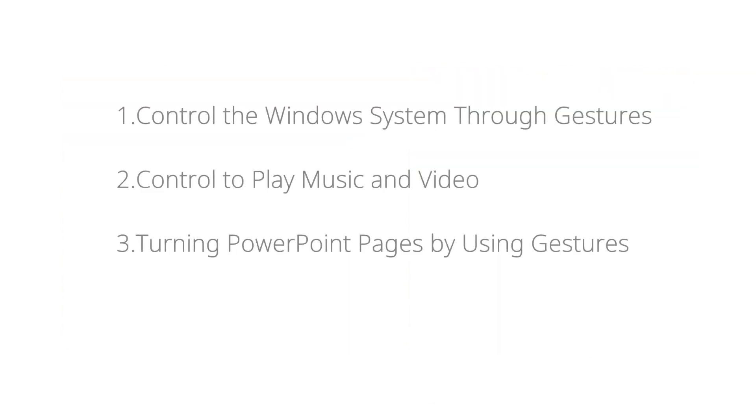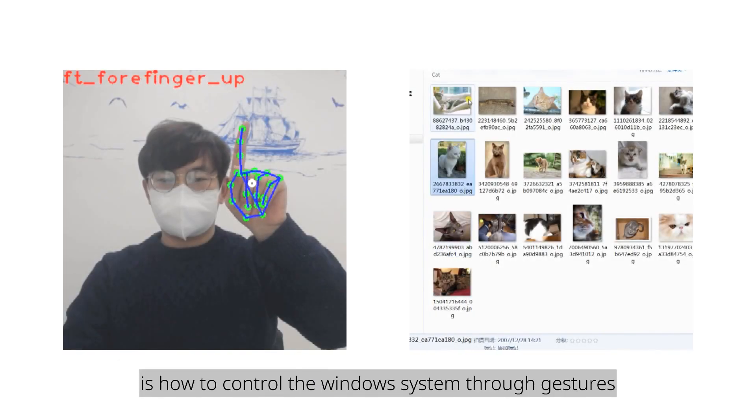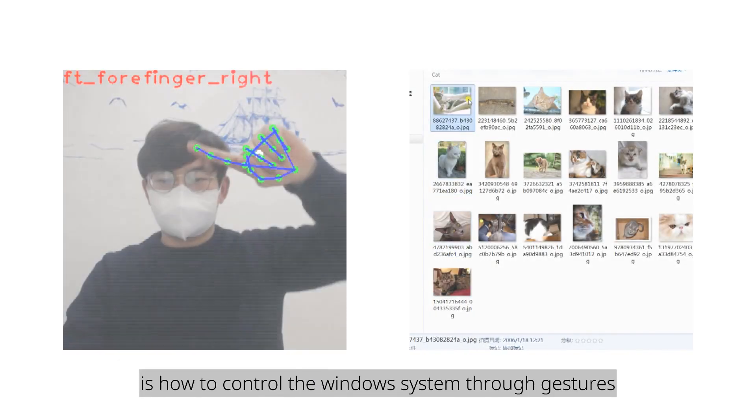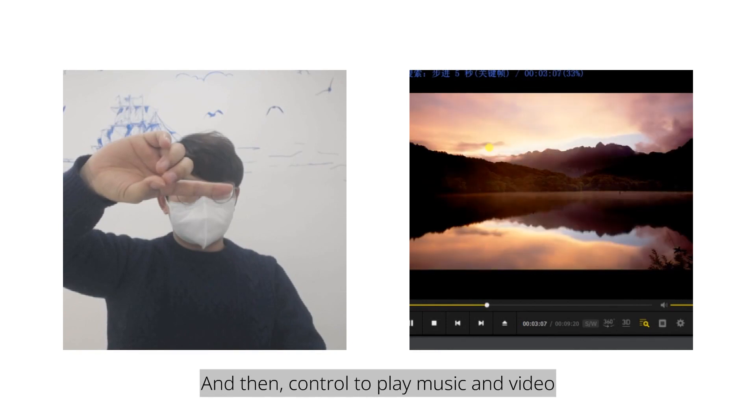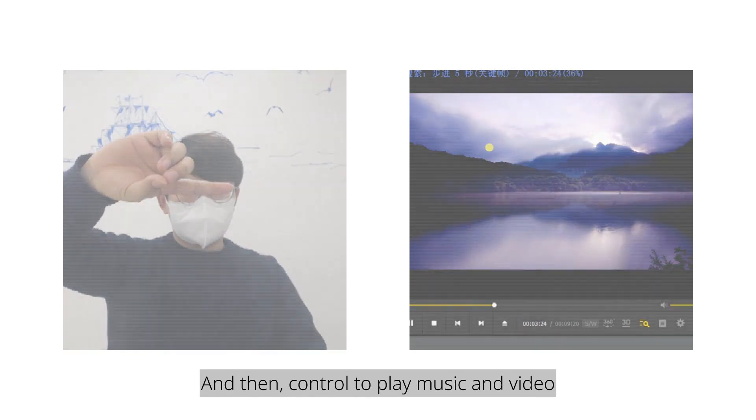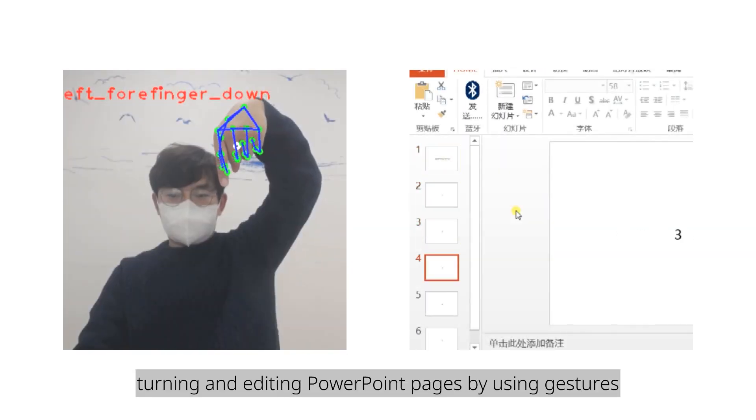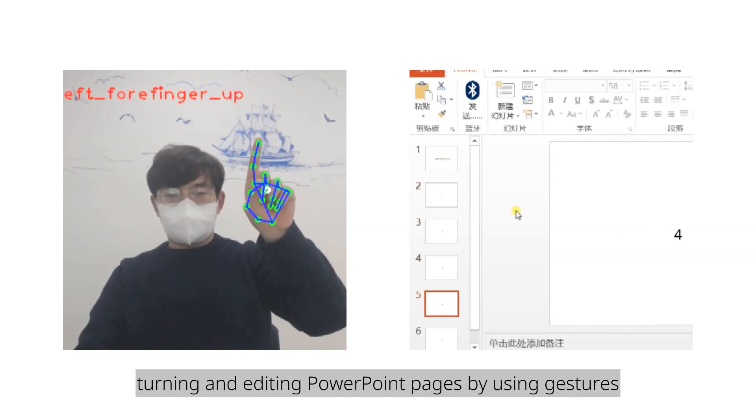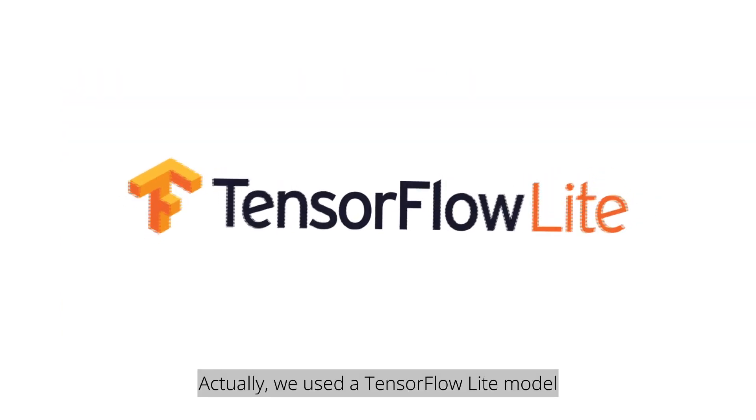I will introduce you with three parts. The first one is how to control the Windows system through gestures. And then, control to play music and video. And the last part, turning and editing PowerPoint pages by using gestures.